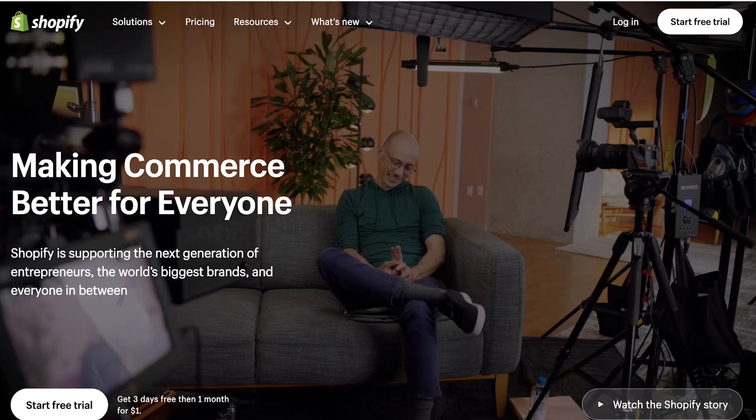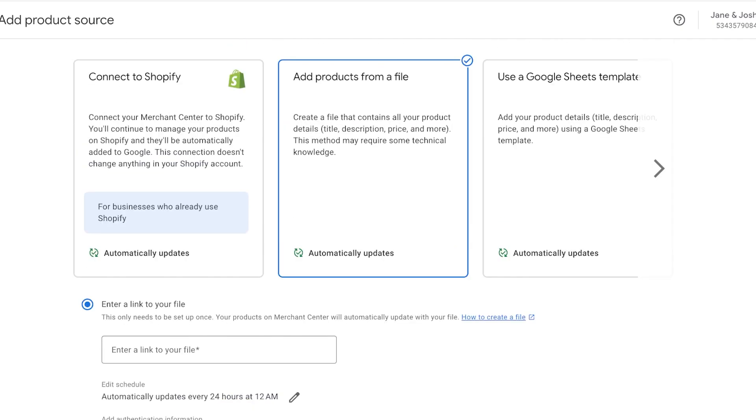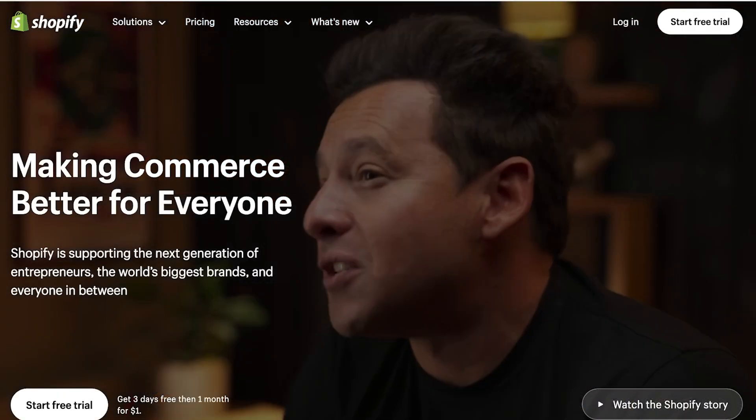Now Shopify allows you to download a file which has all of your product info, and it is going to let you make sure that your product info is formatted the same way that Google files are. So you can download the Google Sheets template and then organize the info from your Shopify files in the same way.